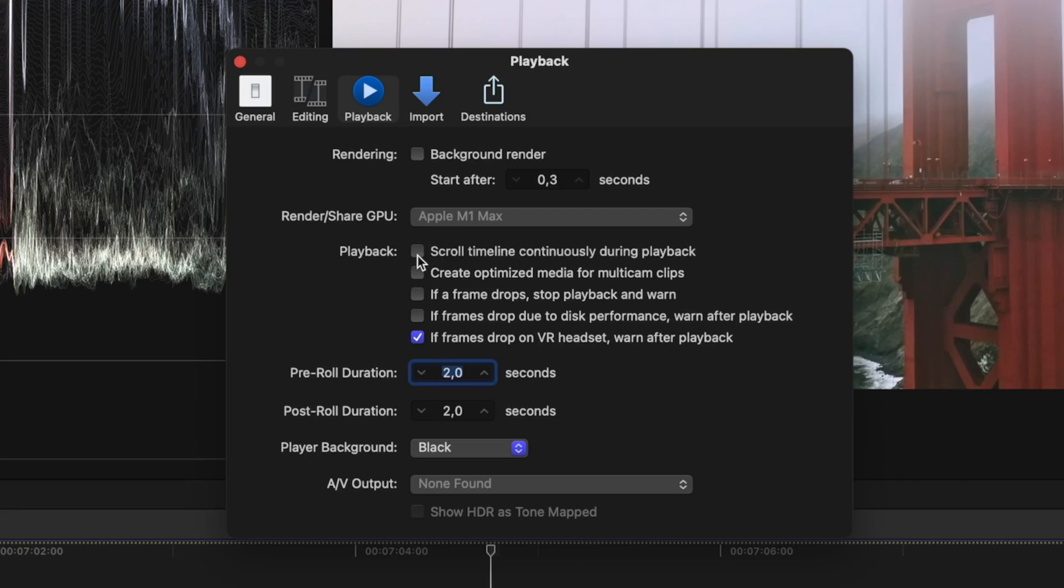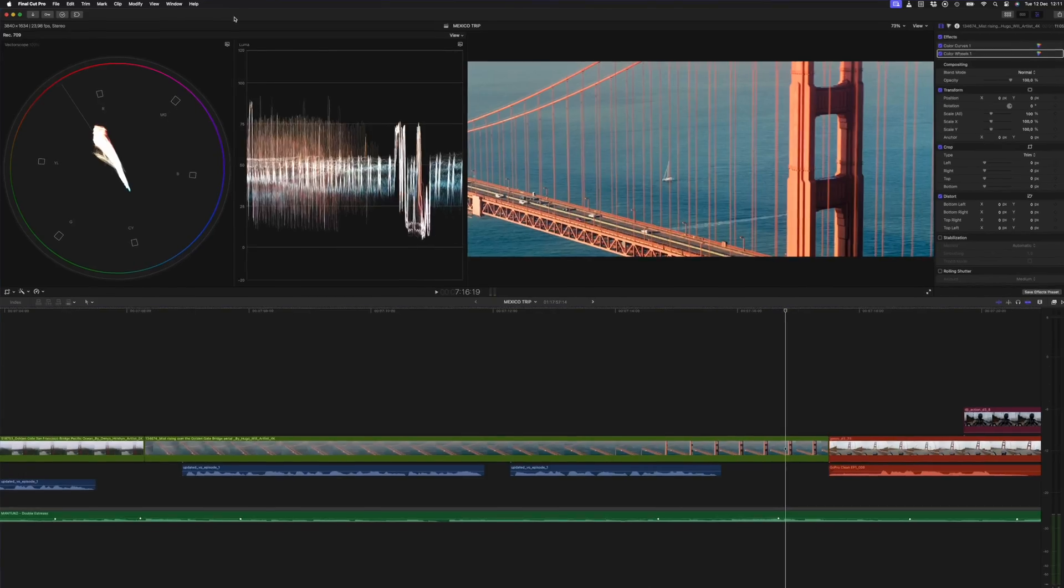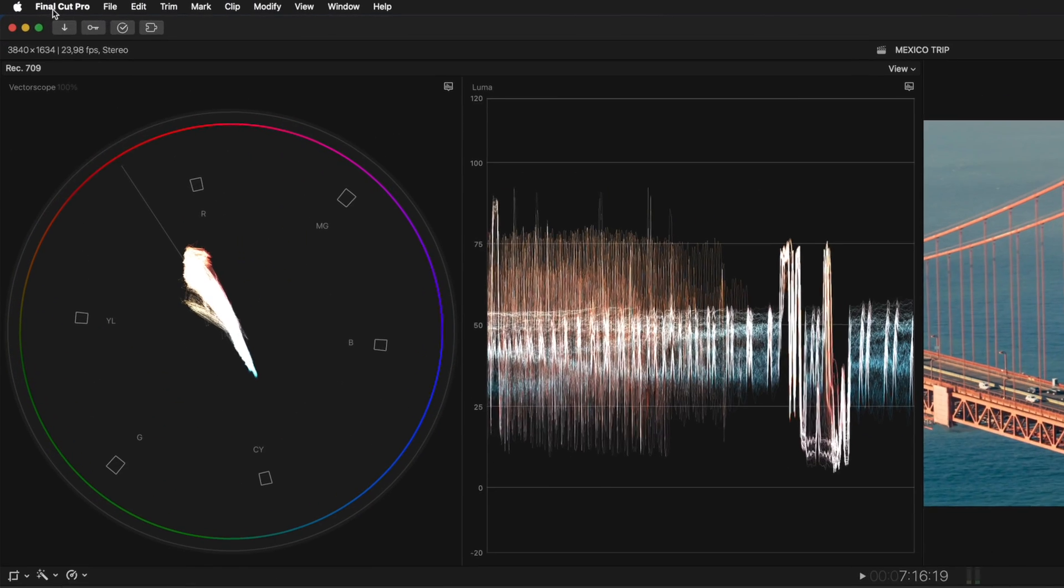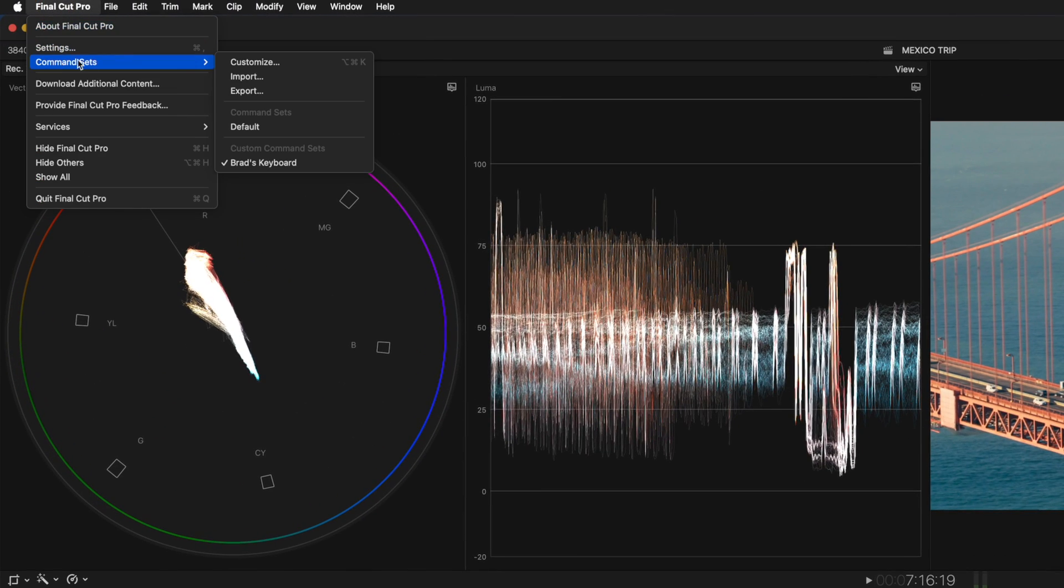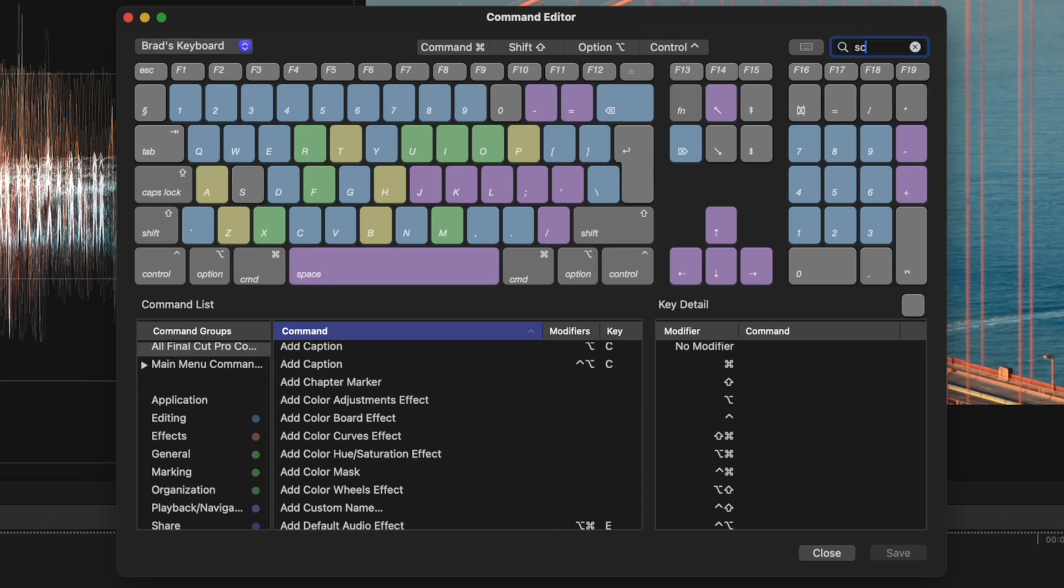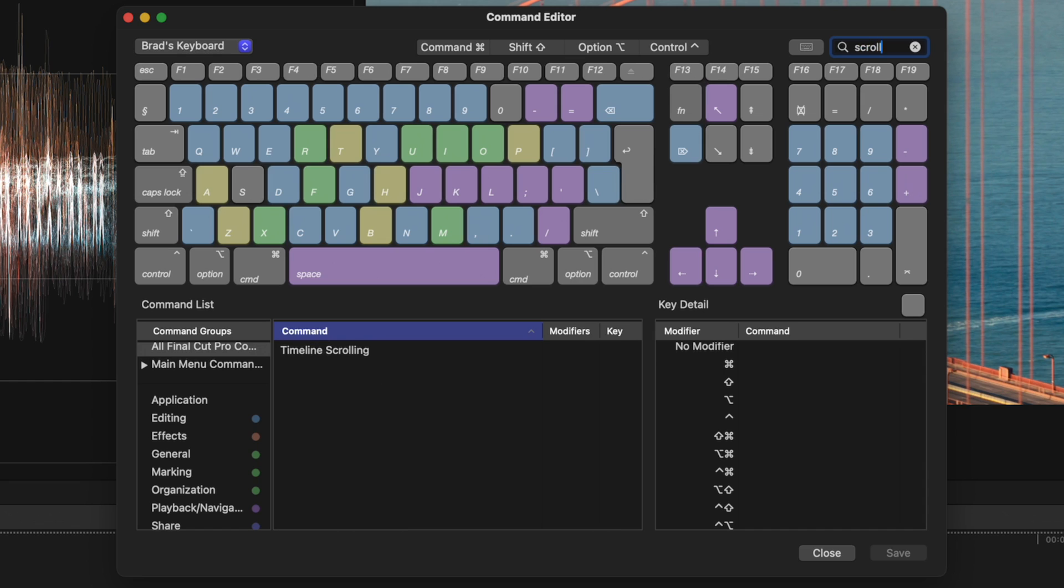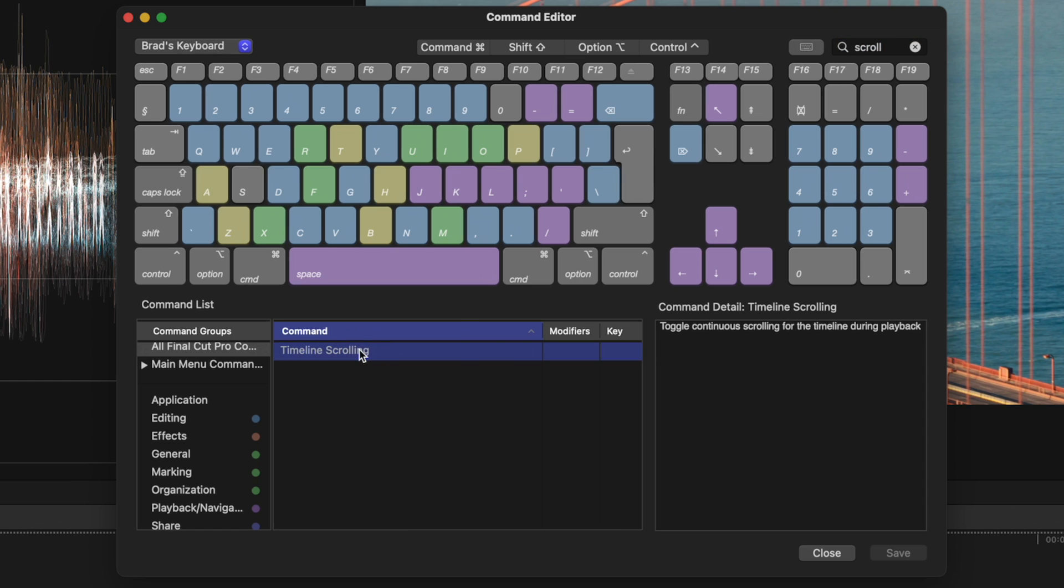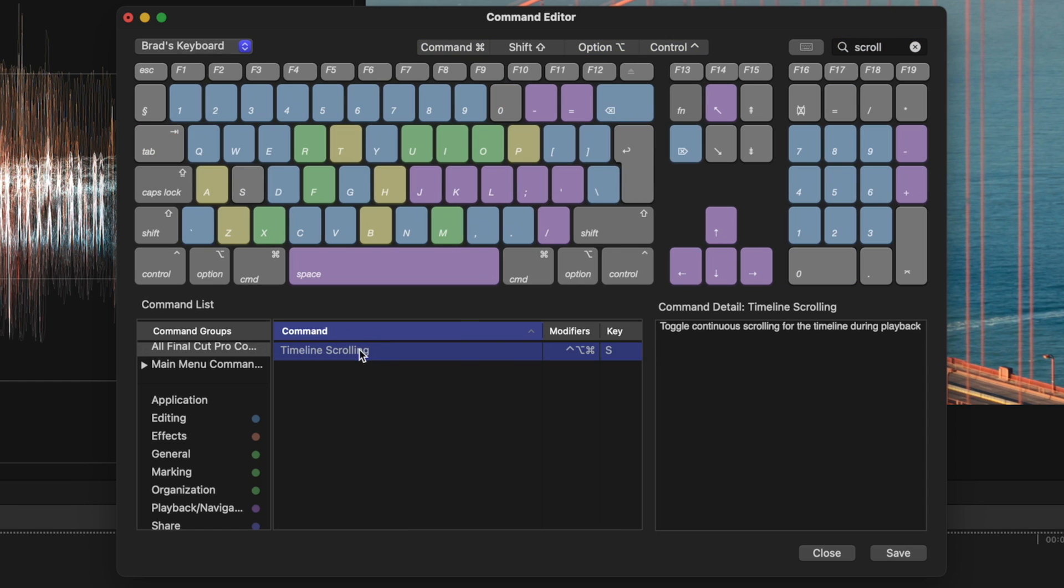If you often find yourself turning the scrolling timeline on and off, you can set up a keyboard shortcut to do so. Simply head over to Final Cut Pro, Command Sets, Customize, and then search for Scroll. Then you can set it to any command, like Control Option Command S for Scroll.